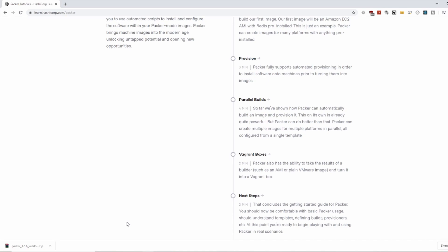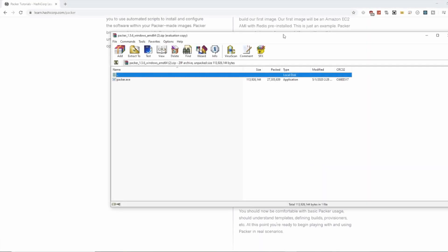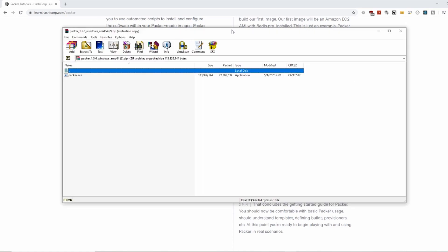My download has completed, so I'm going to go ahead and open it up. As you can see in this zip file, all it contains is a single executable file named Packer.exe. We're going to hold on to this for now, and in the meantime we're going to clone a GitHub directory where we're going to extract this file to.